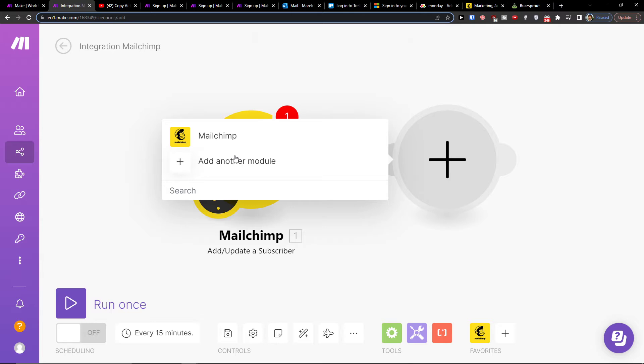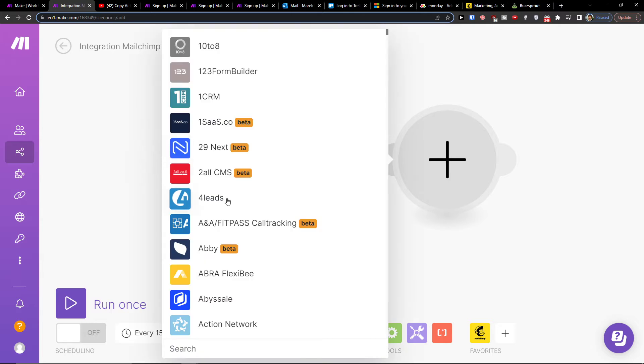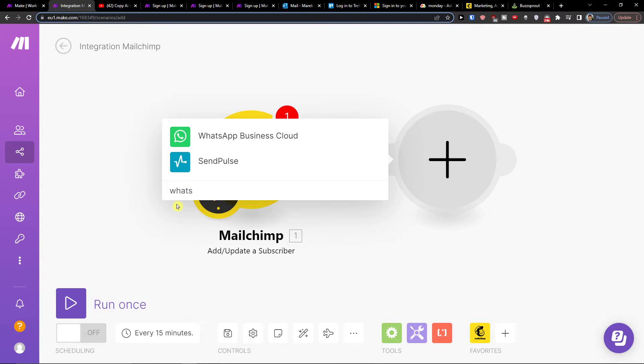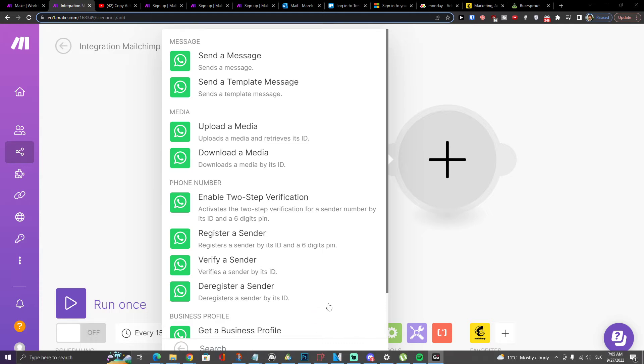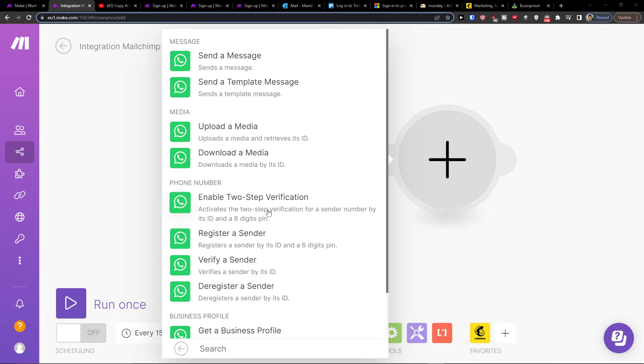Then I'll add another module and in search I'm going to write WhatsApp. Here you're going to choose what you want to actually happen - upload media, download media, or send a message.